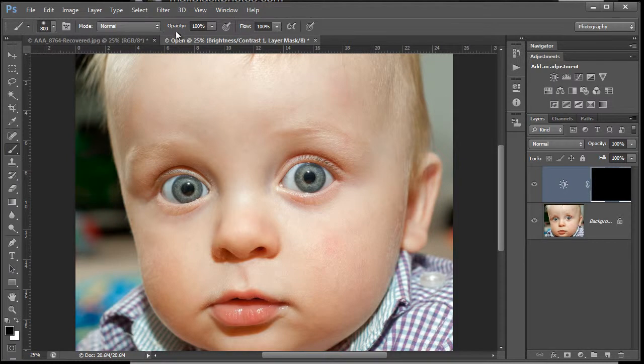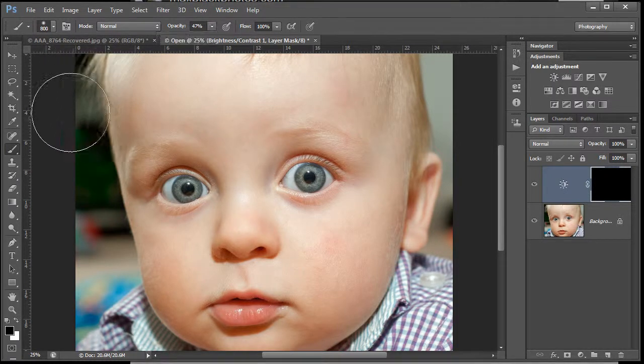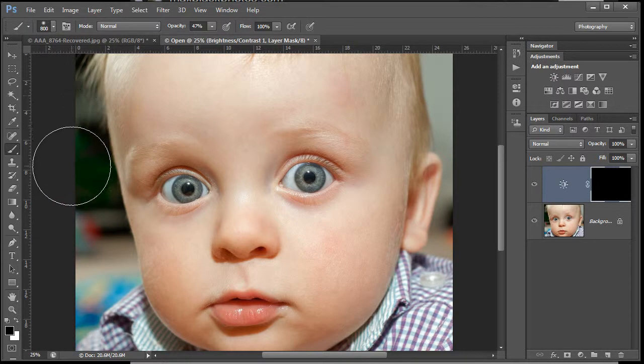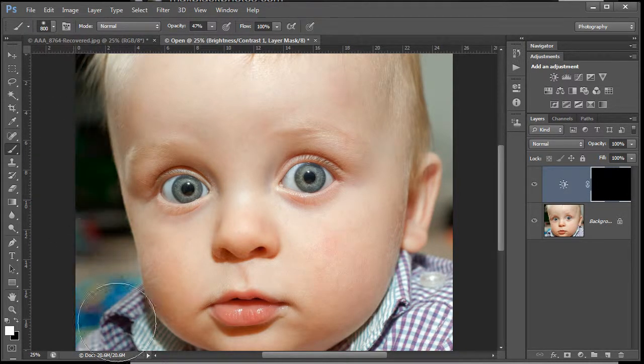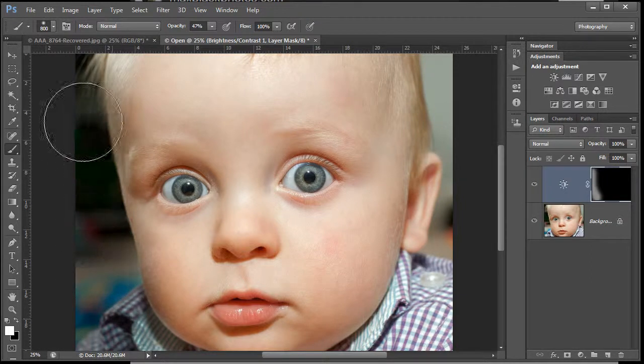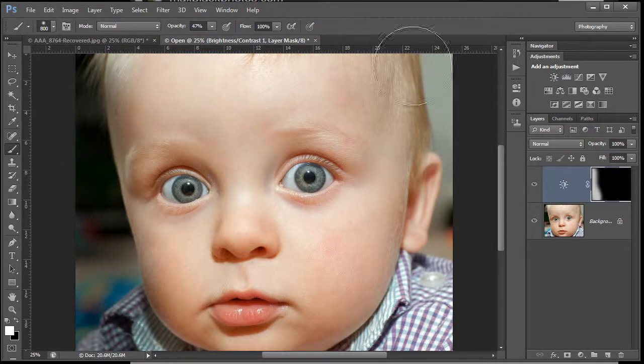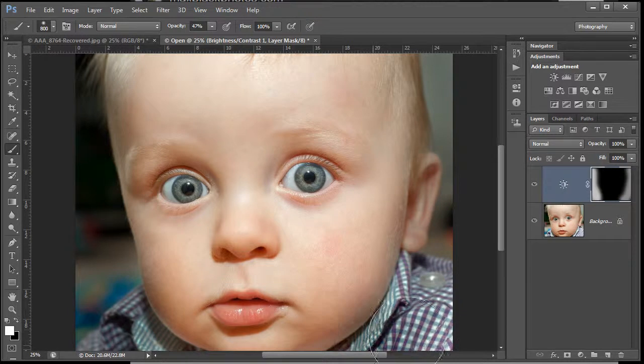We're going to have a very soft brush at about 30%. I'm just going to waft this paint on as quick as I can so you don't get bored. I'm really just bringing that brightness/contrast layer through the mask, so I'm painting on the mask.